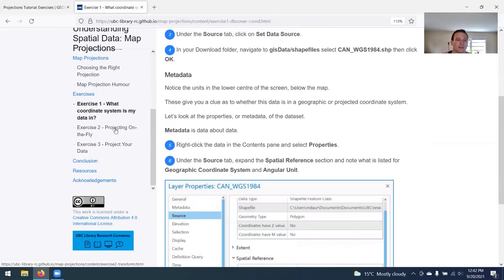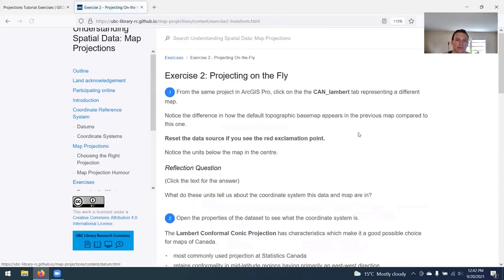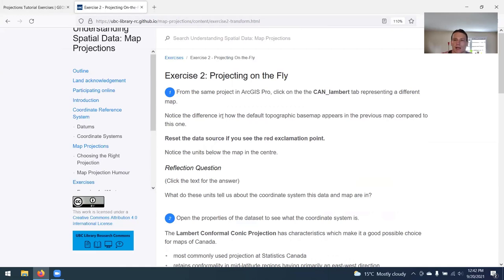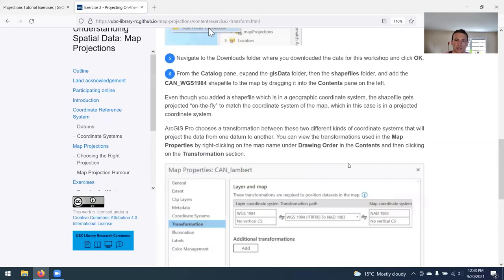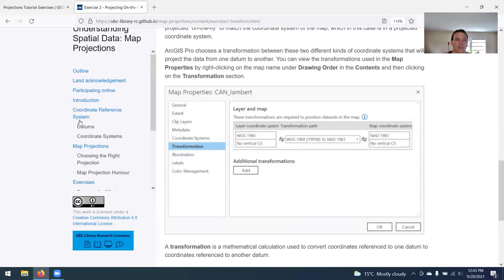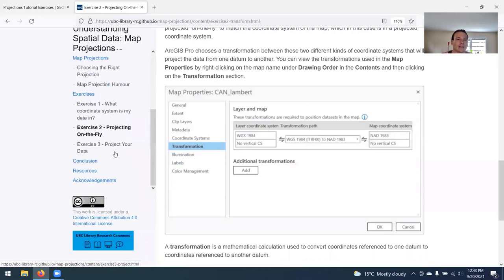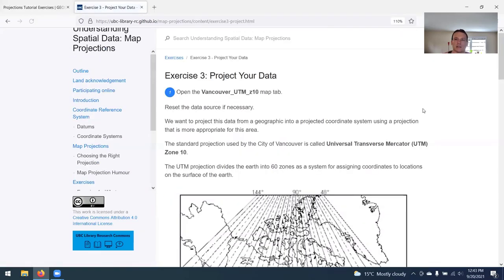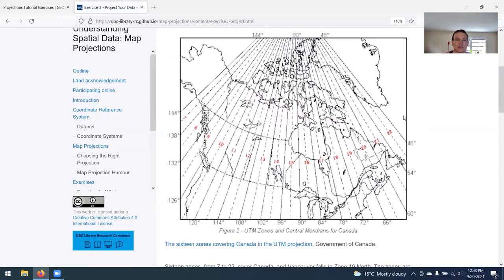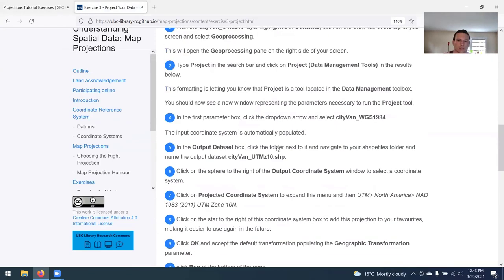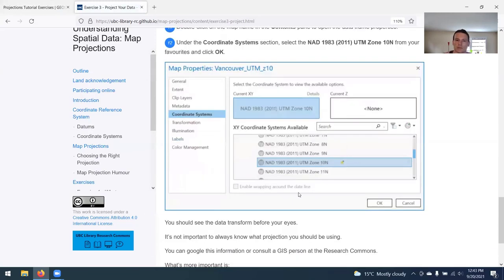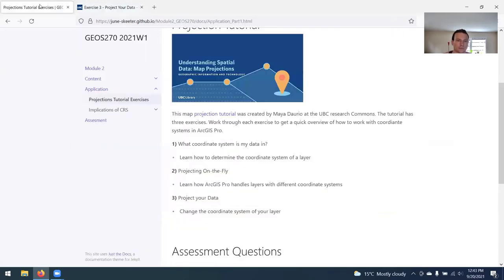Exercise two covers something known as project on the fly, which is a function in ArcGIS Pro that will force layers to display in the same coordinate system, regardless of whether the actual base layers are in the same coordinate system. Then exercise number three is learning how to actually project your data. You're going to get a layer that's in one coordinate system and change it to another coordinate system. These are pretty short, pretty quick to get through.